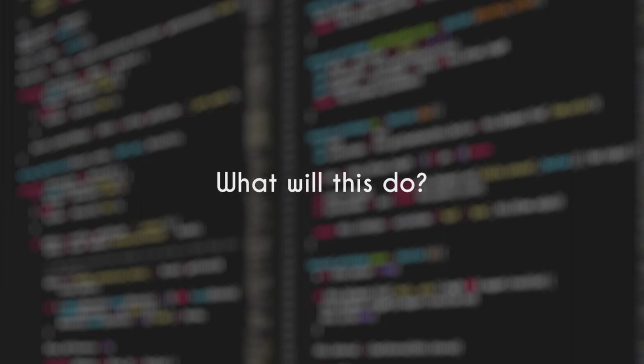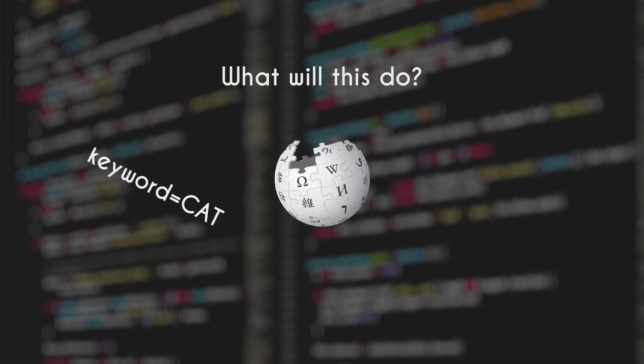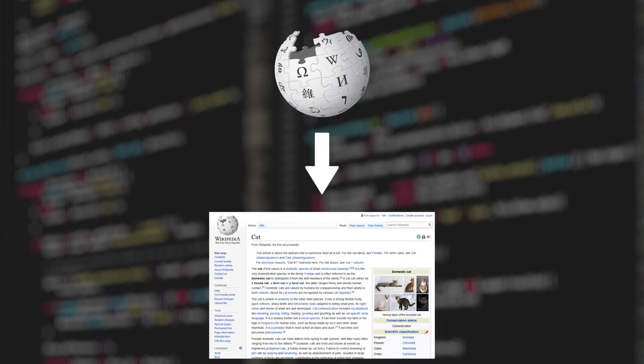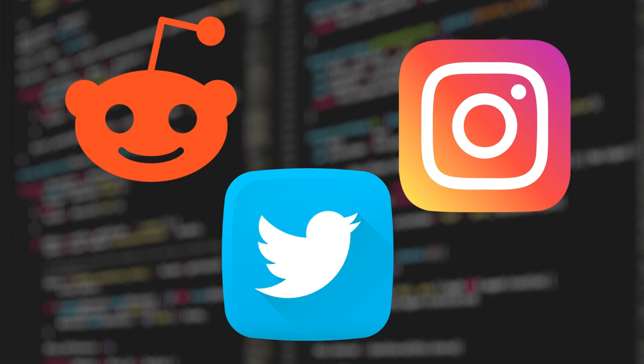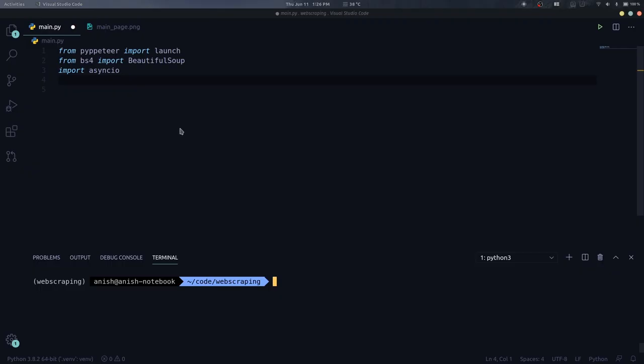Now what will this project do? It would search for a keyword on Wikipedia and find the relevant article and give us a text definition of that. Pretty simple but you can use these techniques to scrape any kind of websites that you want. So without further ado, let's get into it.